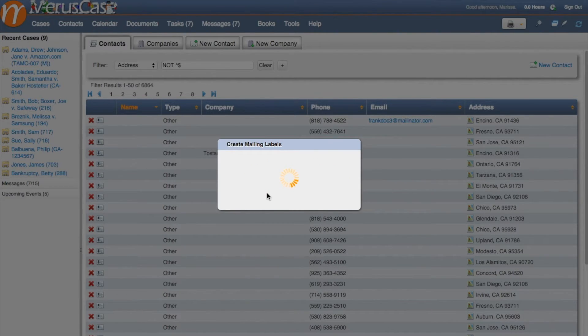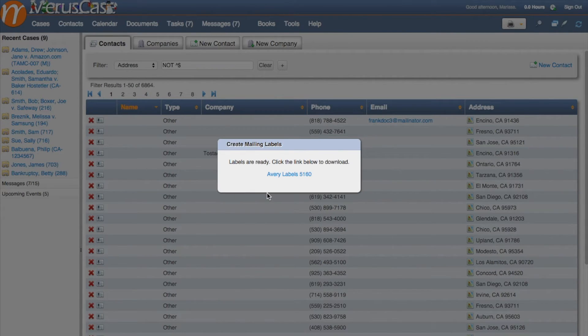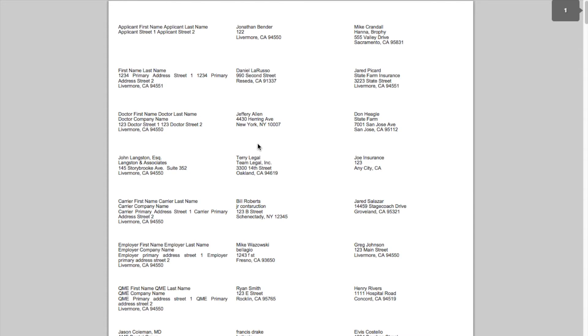From here, Verus Case is going to create a template for you that you can just go ahead and print out on the computer and all of your labels will be ready to go.